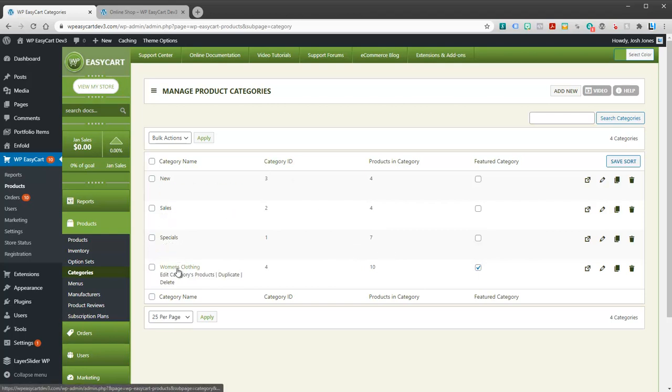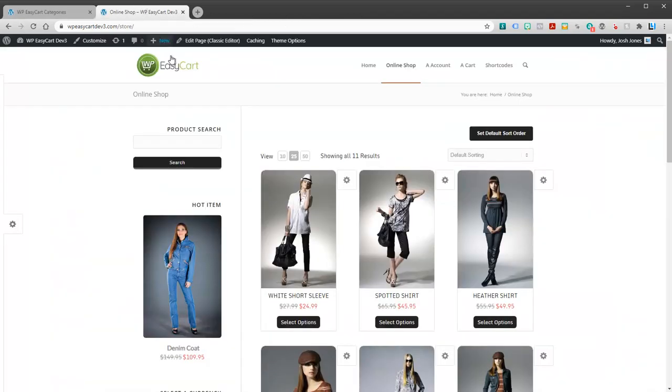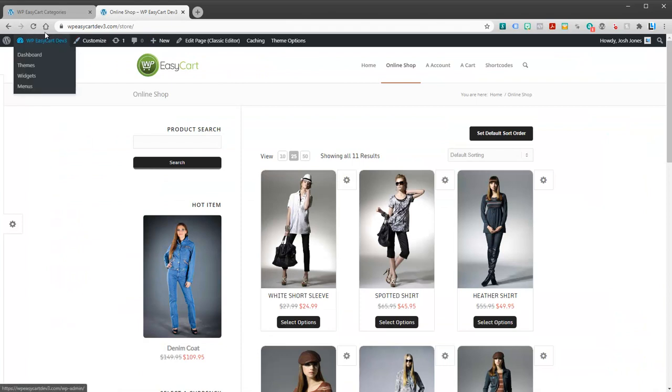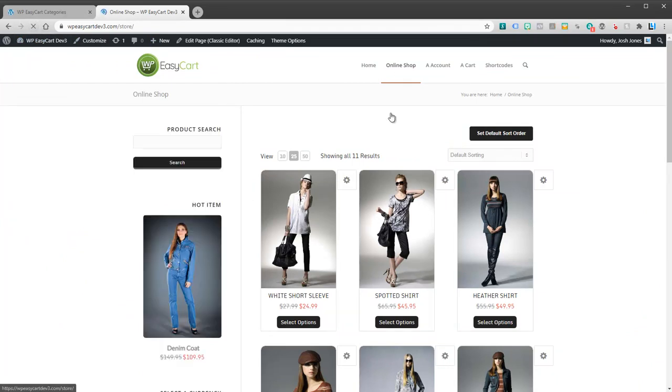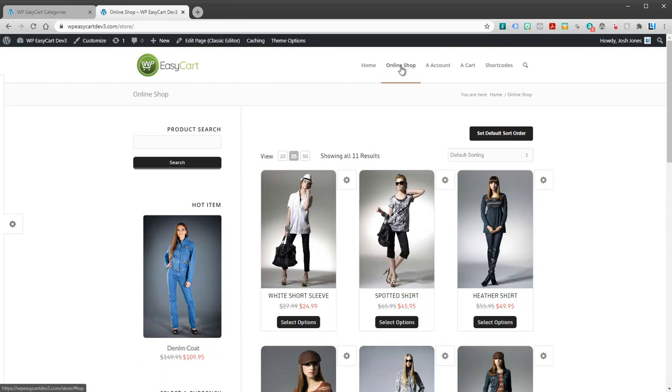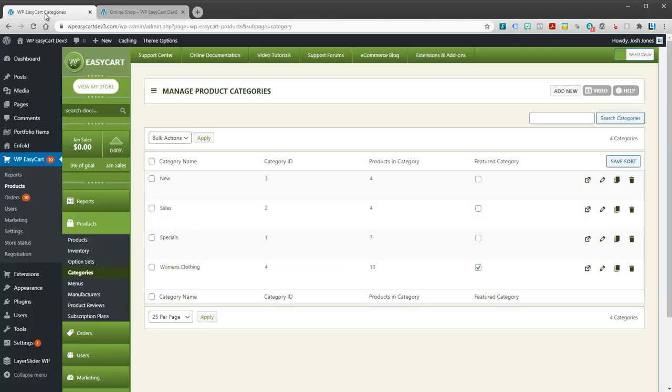Now, just because we created the grouping doesn't mean it's going to show on our site. I can refresh here, and you can see there's nothing. So maybe I want to have my online store, but maybe a drop-down menu underneath it. And I want to have a list of all my different categories.